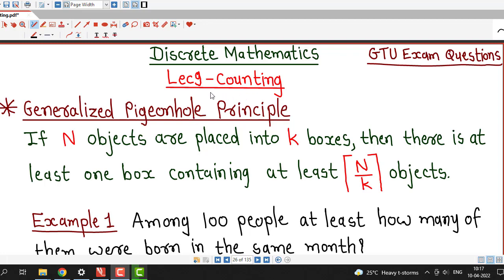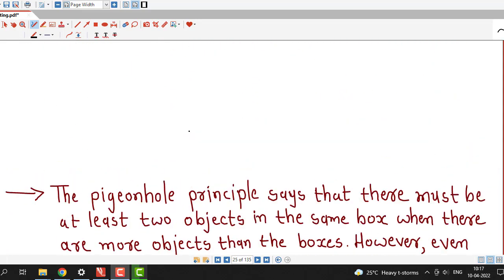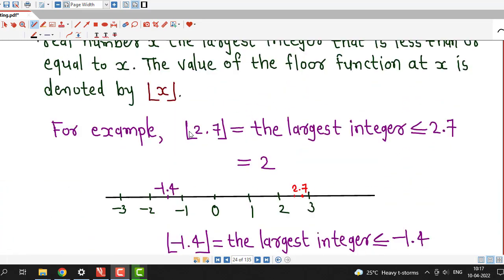Hello friends, I welcome you in lecture number 9 on counting. In this lecture we are going to discuss about the generalized pigeonhole principle. Before going into this principle, we require one definition of the ceiling function. First we will understand that definition and then we will discuss this principle.